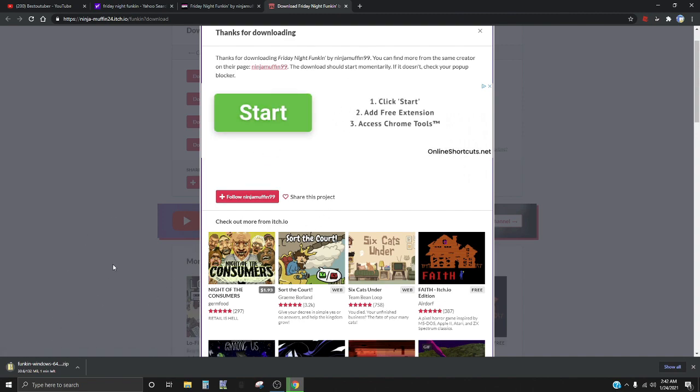Well, while this is downloading I'll see you in a bit right now.